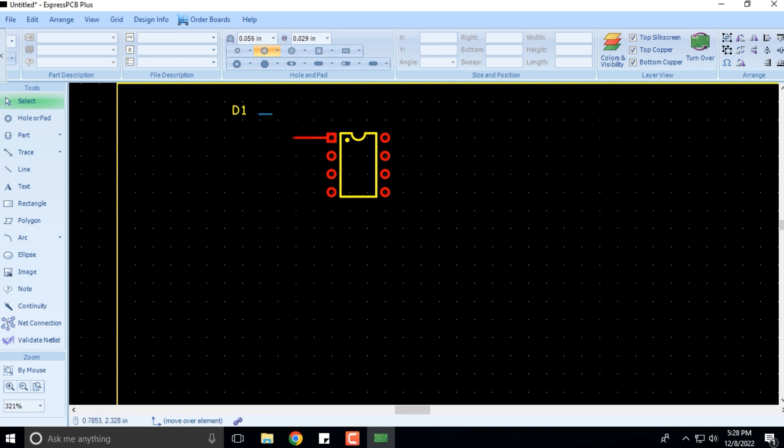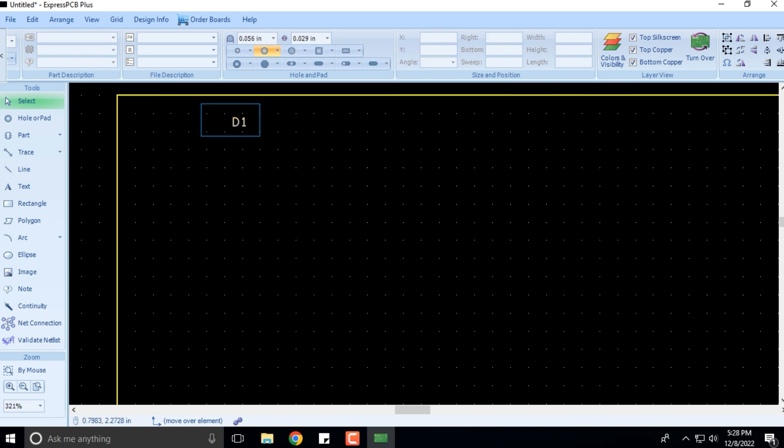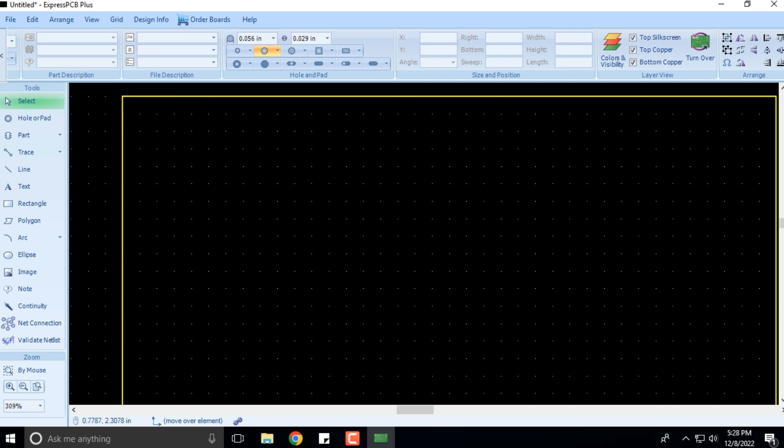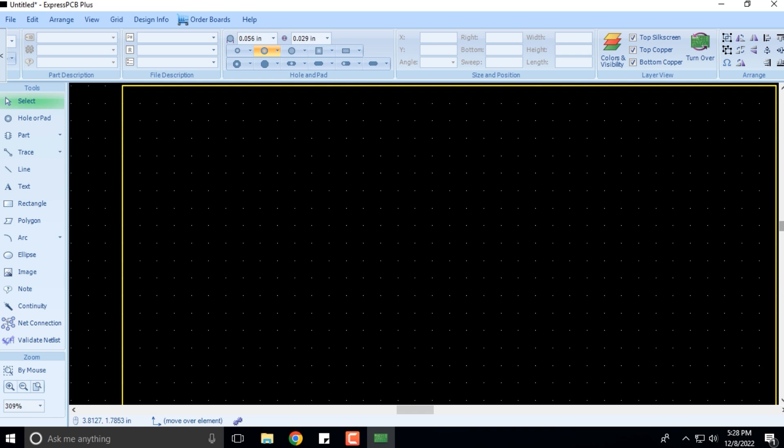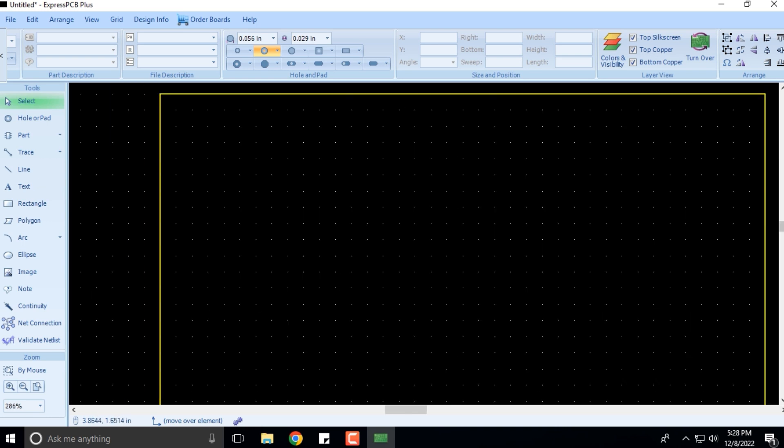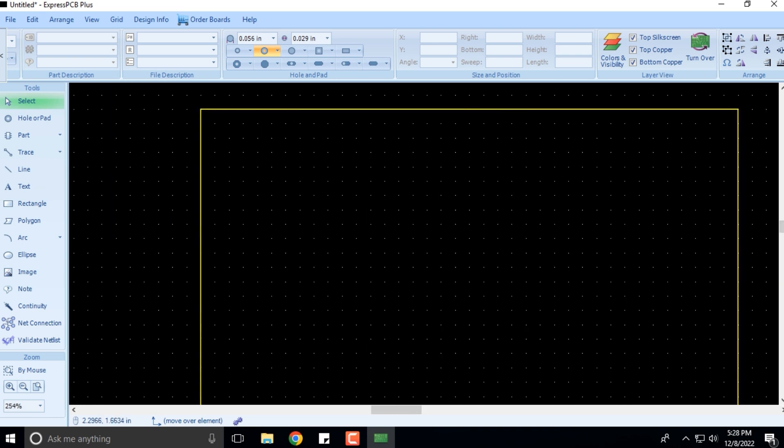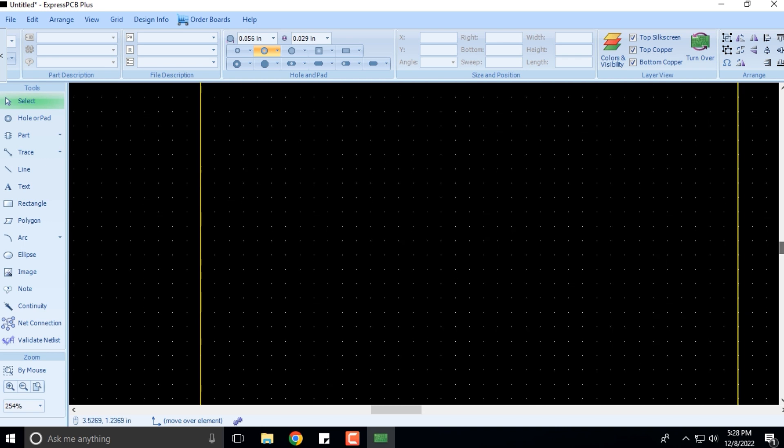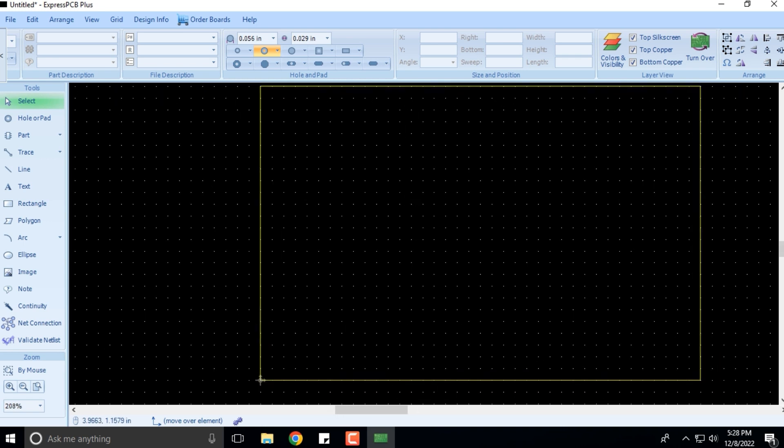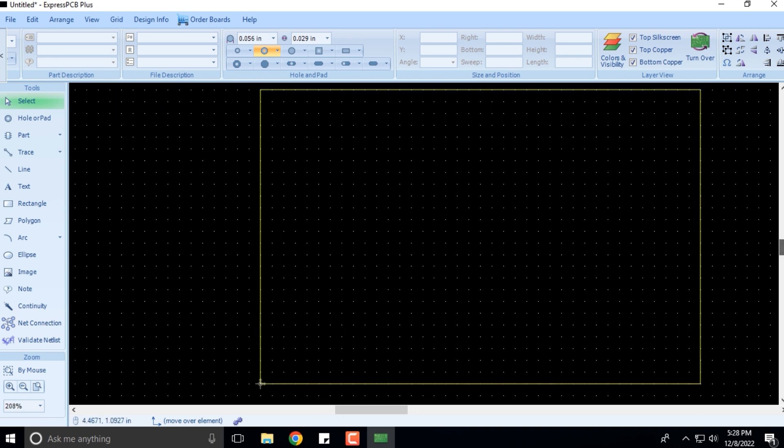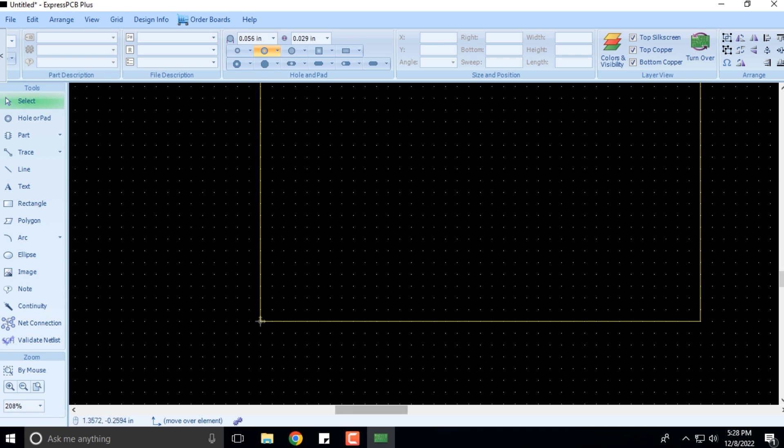This is how you work on the PCB design software that you can see here. Once you are done, you'll be able to design the PCBs on your own.